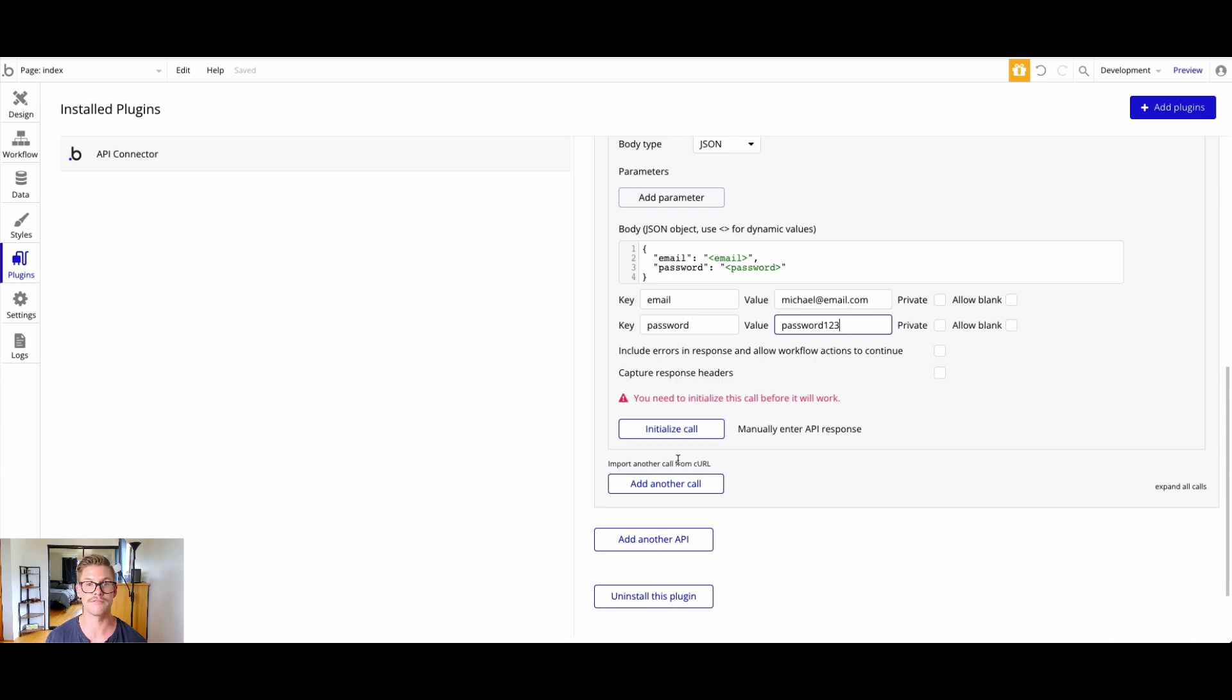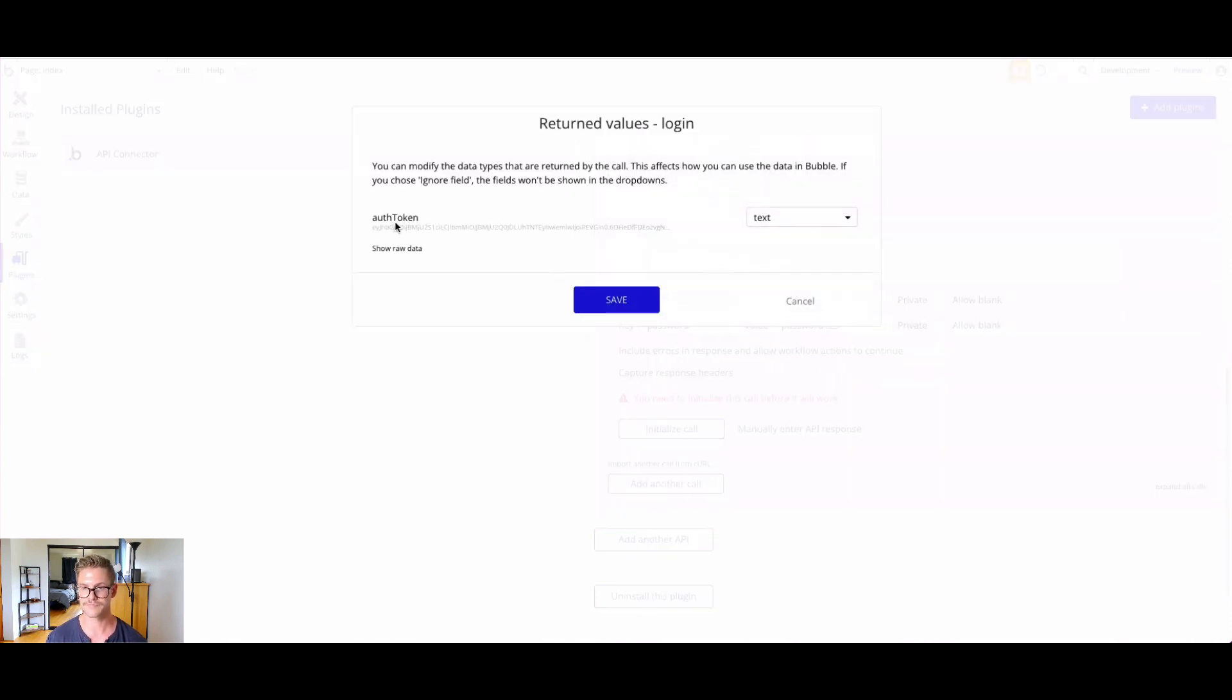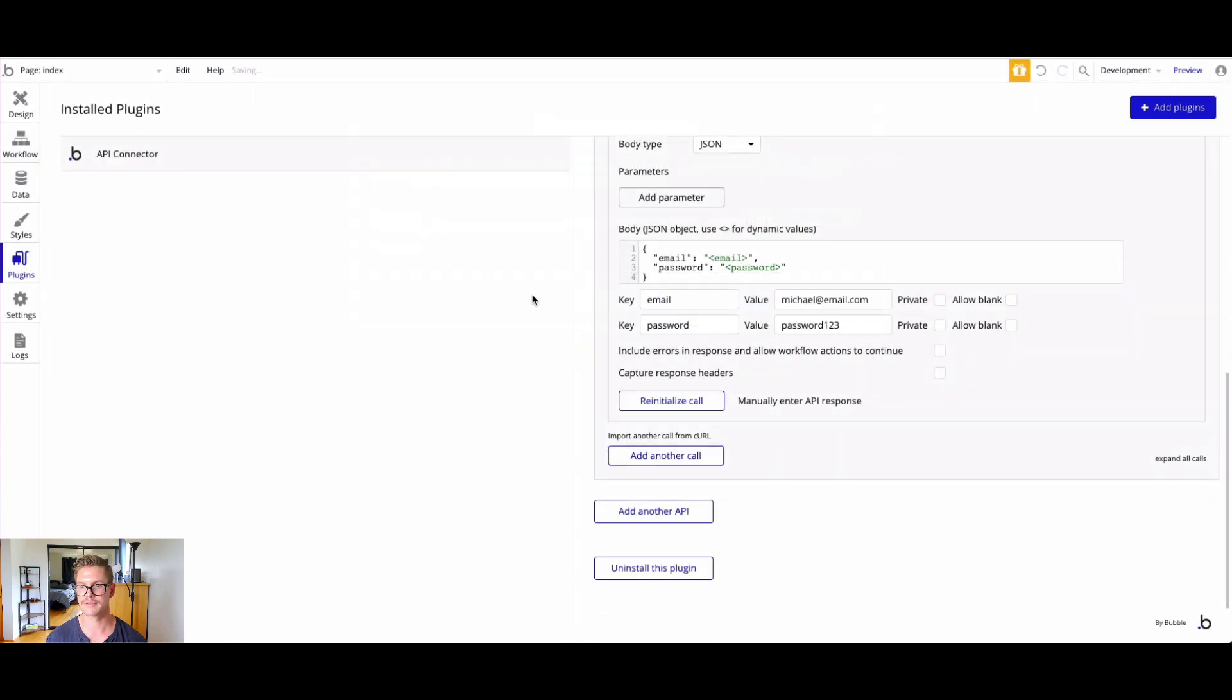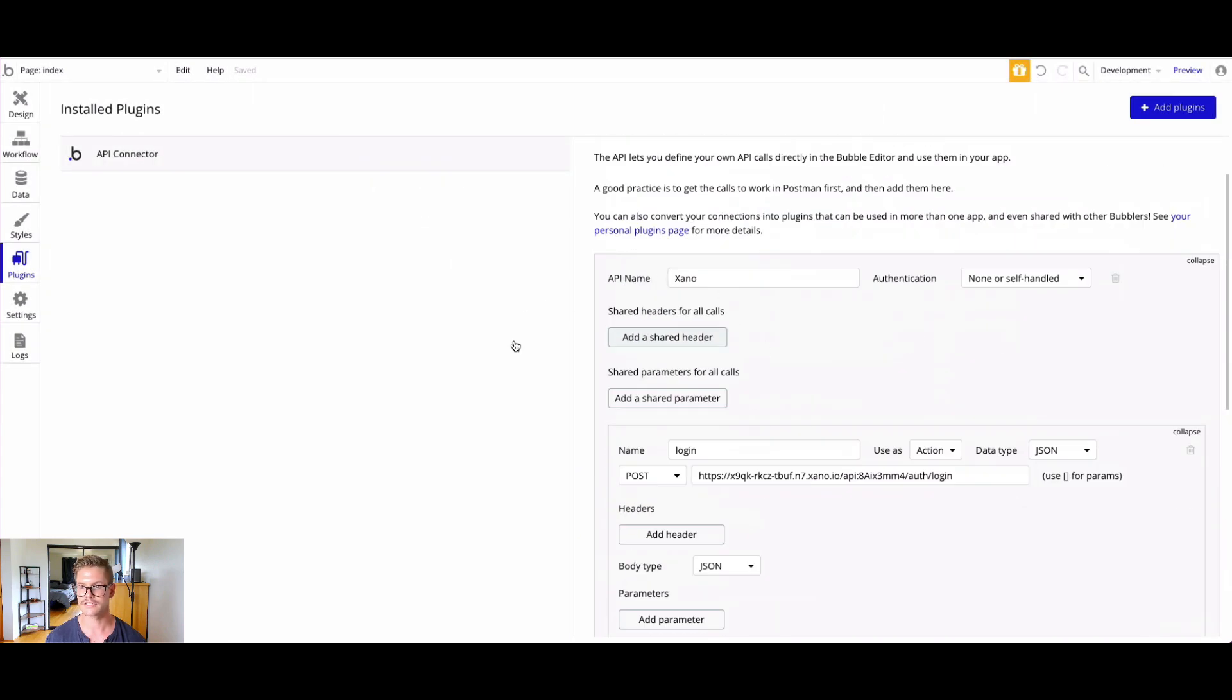We actually need to use real values here in our Xano database that would run this endpoint. I'm going to do michael.email.com and password123. Now I can initialize this call. Those are real values in my database. I'll hit initialize call, and you can see we are returning the auth token. I want to make sure to save that. Now we have the login endpoint.